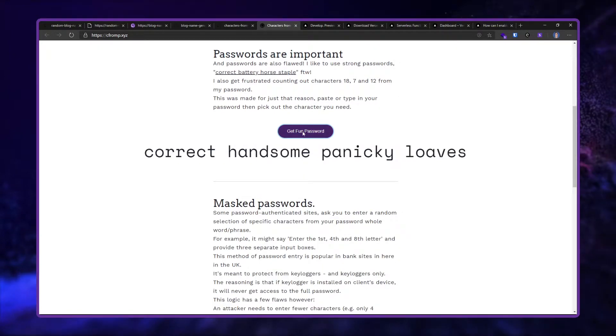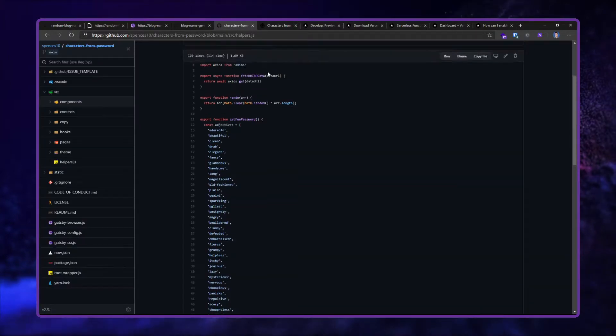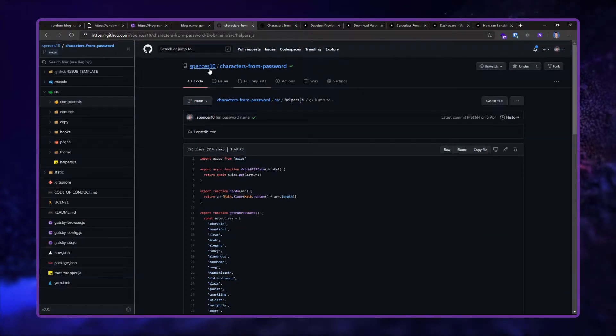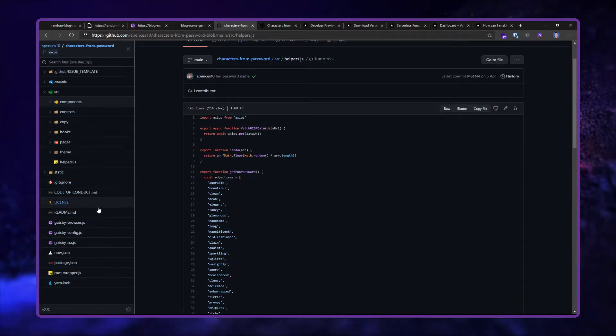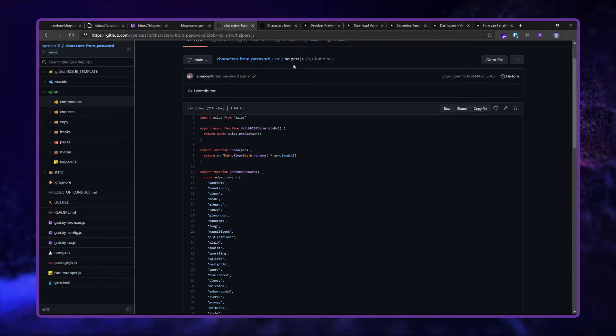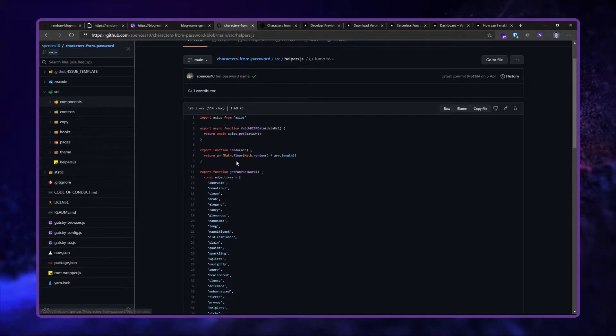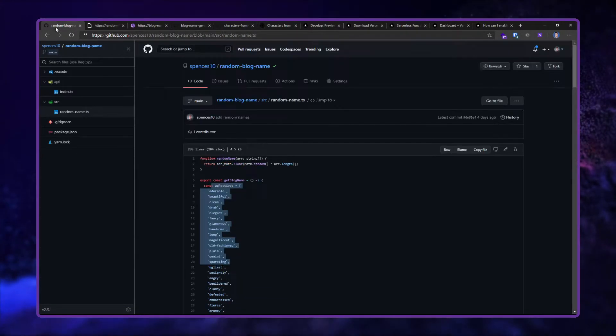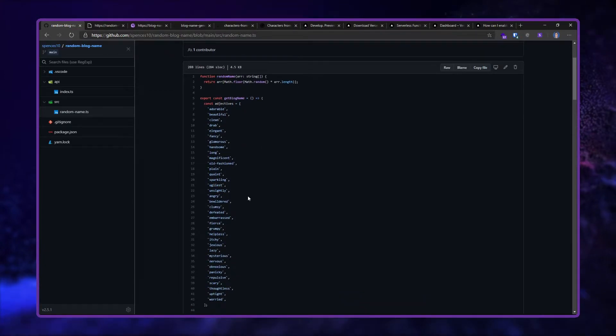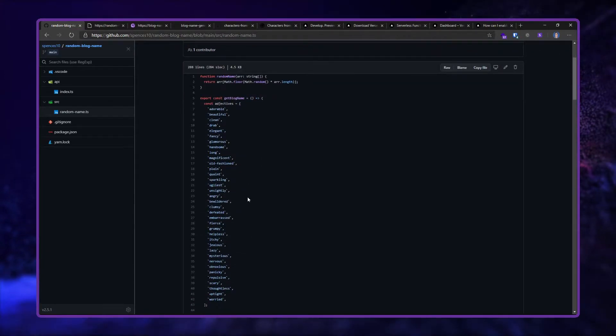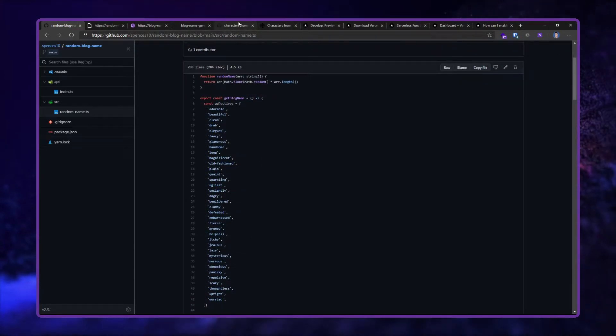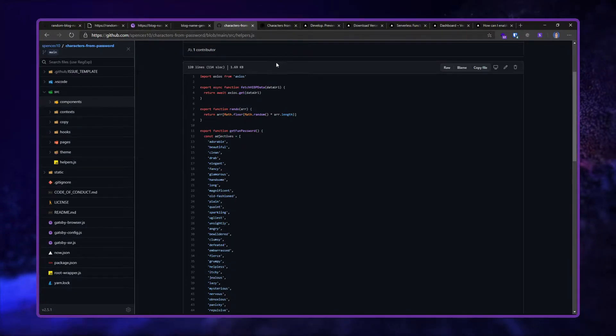In here I've got where you can create a fun password. If you look at the code for this, characters from password in the source helpers, this pretty much looks identical to the blog generator. So for the purposes of this video I'm going to move this off to its own serverless function.